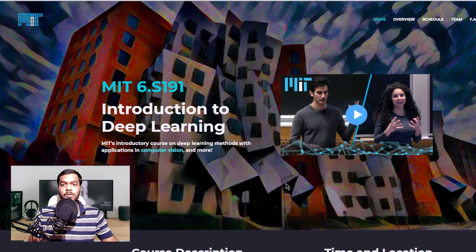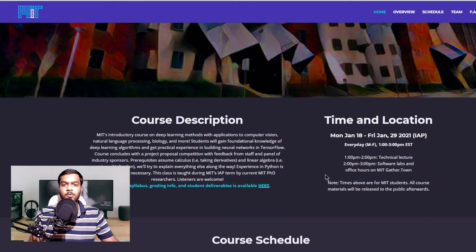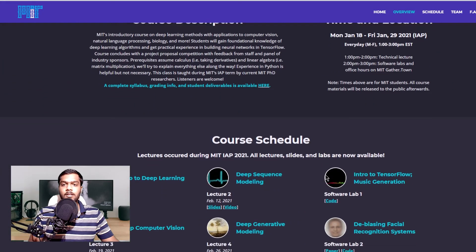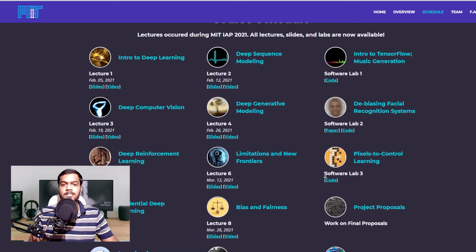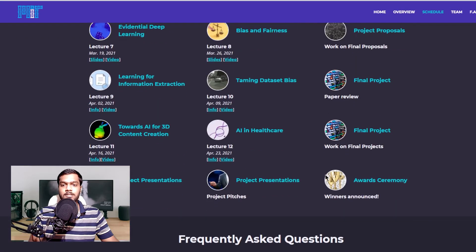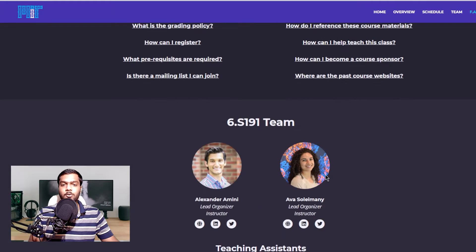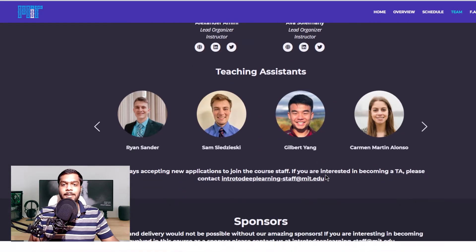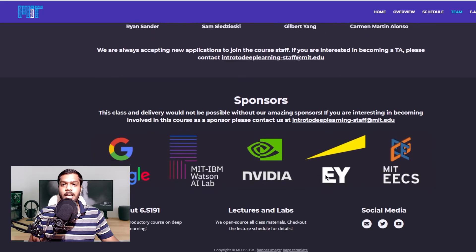The first resource on the list is the Introduction to Deep Learning course by MIT. As the name suggests, it is an introductory course taught by PhD researchers. The course consists of videos and review papers — the same as those delivered to MIT students — and takes around 24 hours to complete. It focuses on applying deep learning to natural language processing, computer vision, and more.